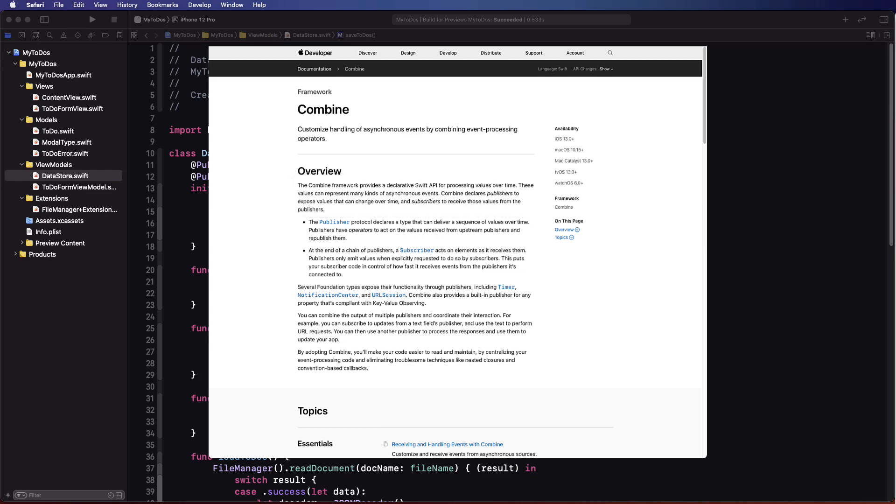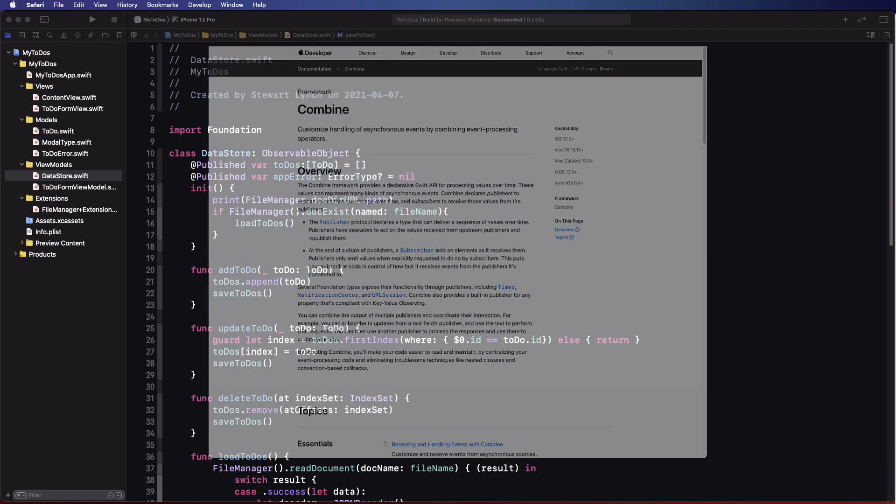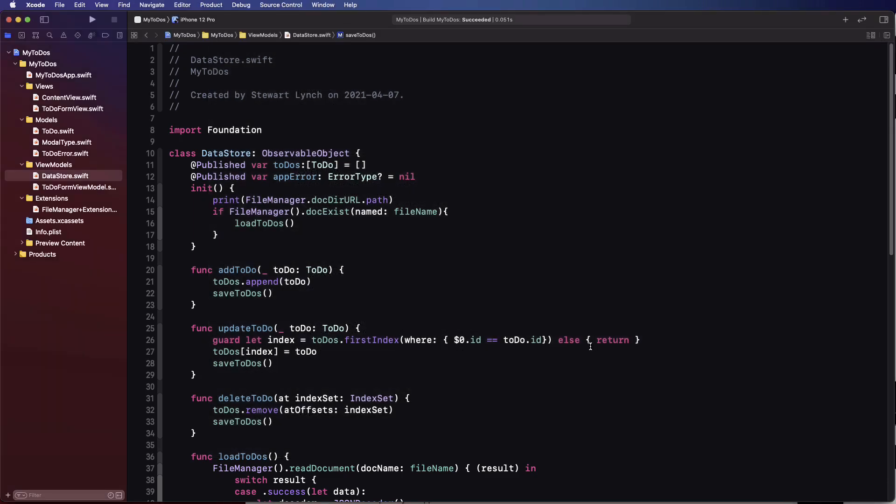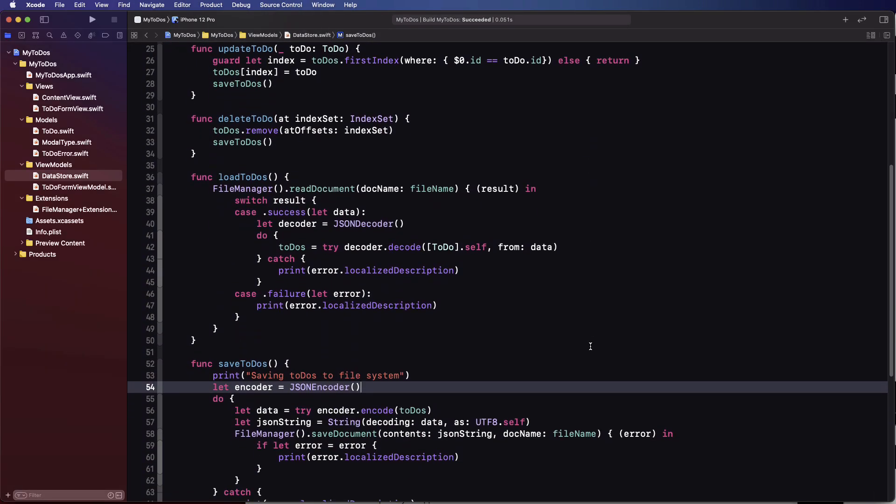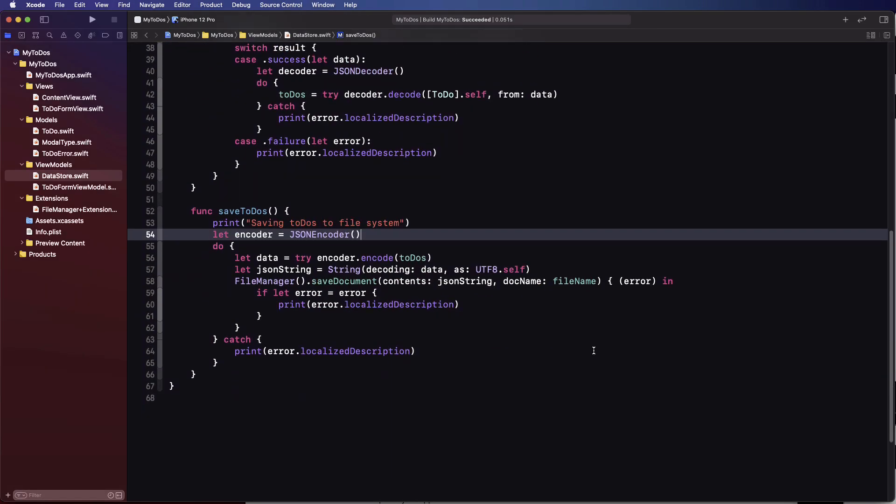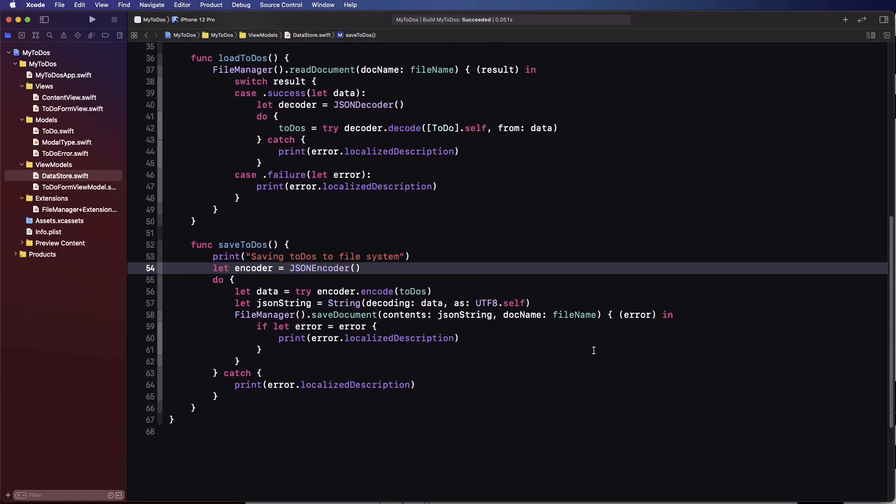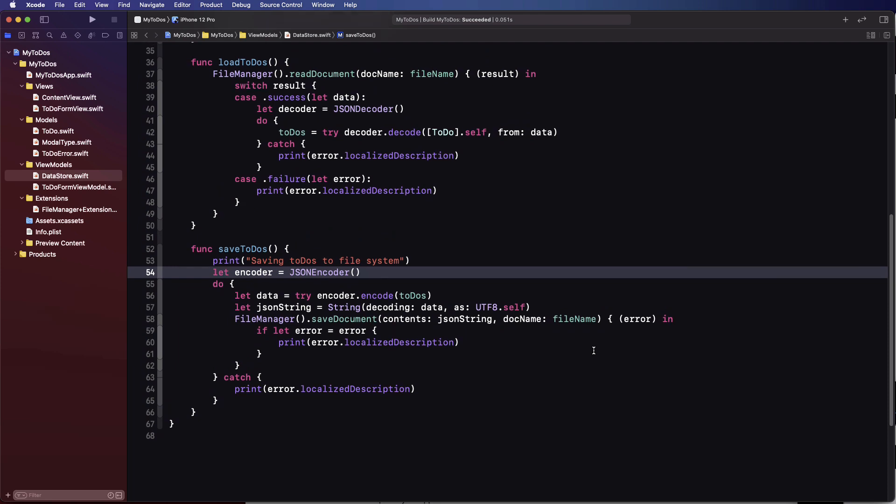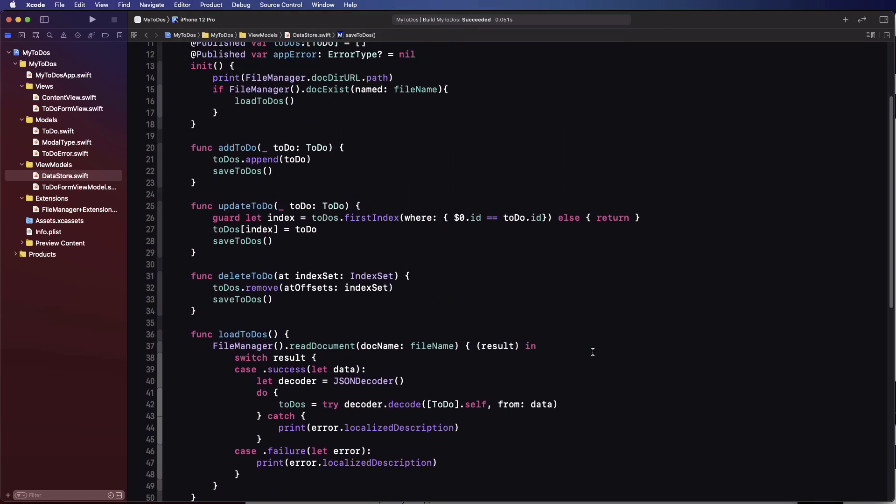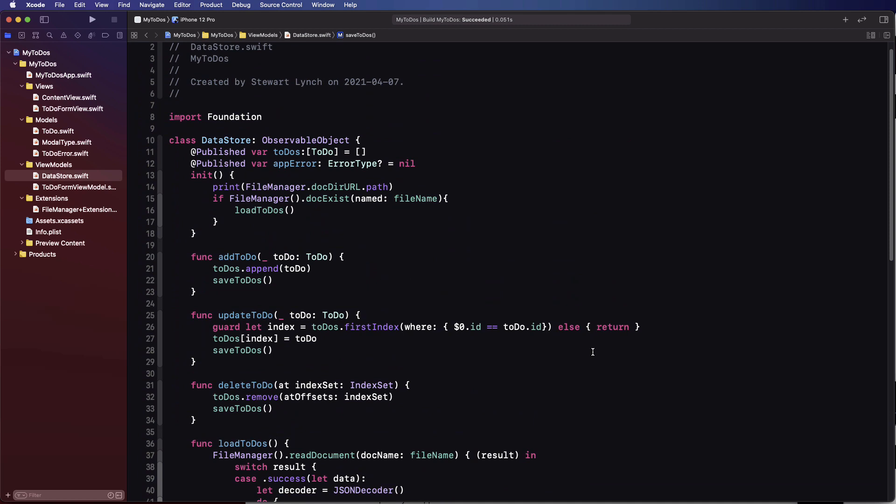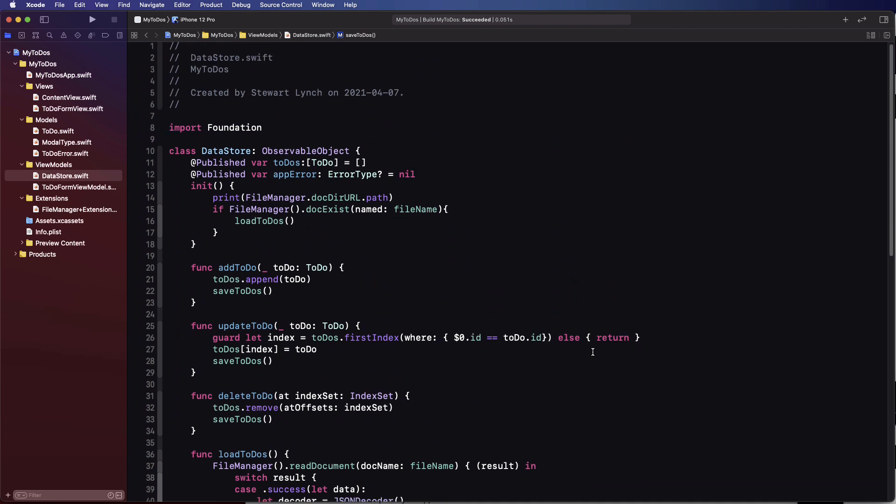Our app has several of these events including loading, saving, encoding and decoding. What we've done so far in our project is create functions that are called to perform these actions. Well what I want to do is basically remove these function calls and replace them with a Combine publisher and a subscriber.